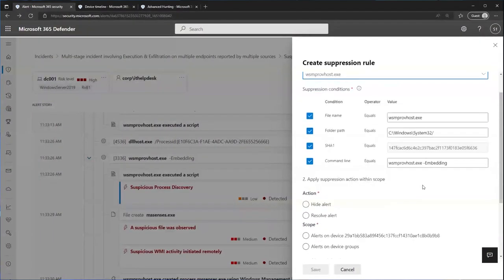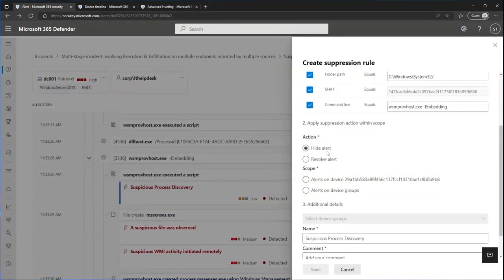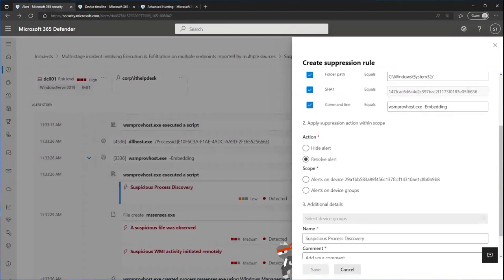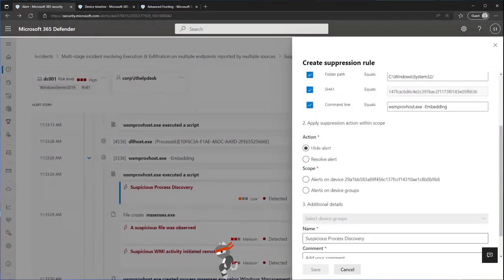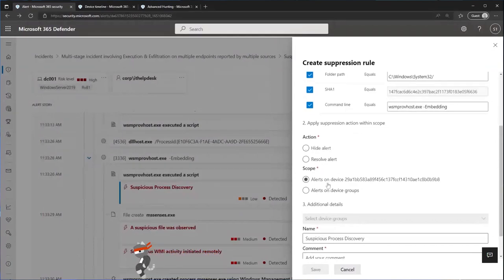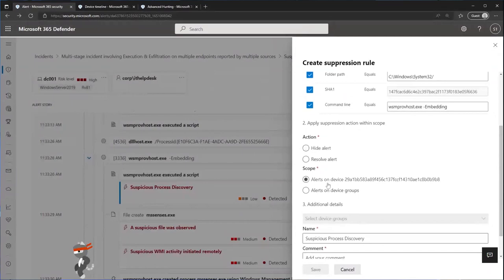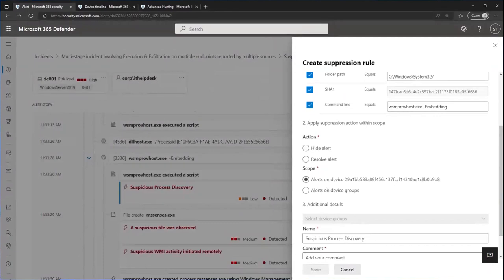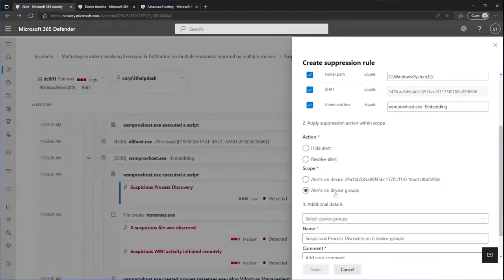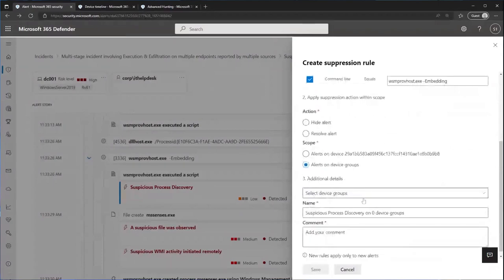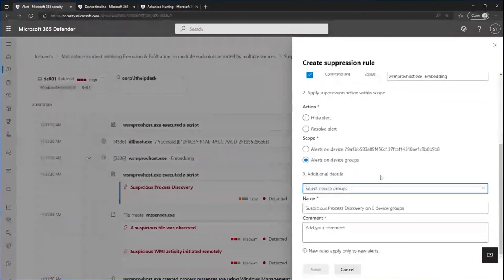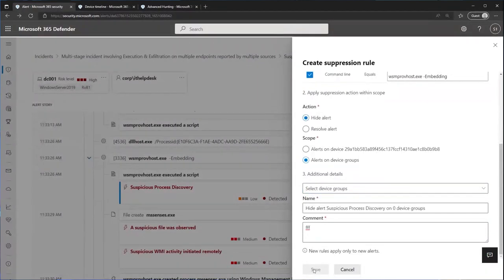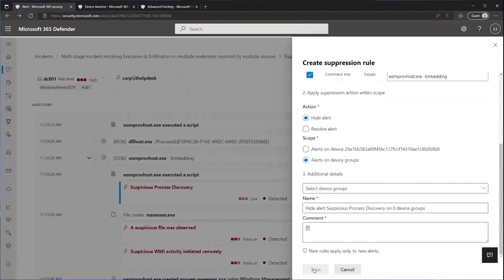Down here, you have the ability to either hide it or resolve it. So resolve it keeps it around, hide it makes it, it doesn't even show up to your SIM or anything that might be integrated with the product. It basically hides the alert from everything. You can also set a scope. So let's say there's a specific box that this is happening on. You can set the scope to say only this one particular device, or you can also say alerts in specific device groups and choose device groups inside your enterprise that you expect this alert to false positive on. Last, you have to put in some information about the suppression rule name, any comments about it, so that we have the ability to suppress it and to identify it, and save it back. And this will prevent that particular alert from firing in those conditions in the future.